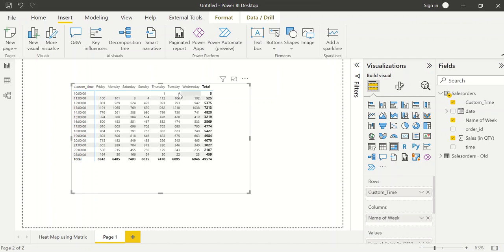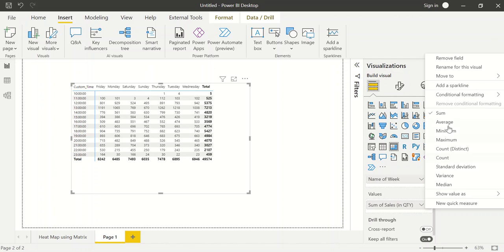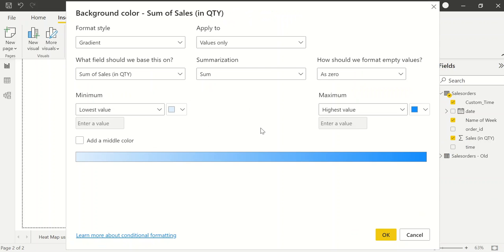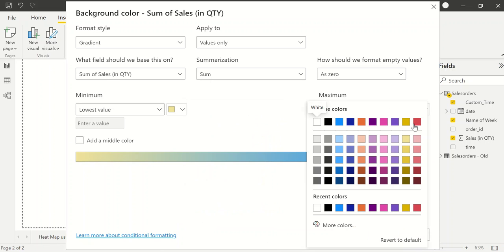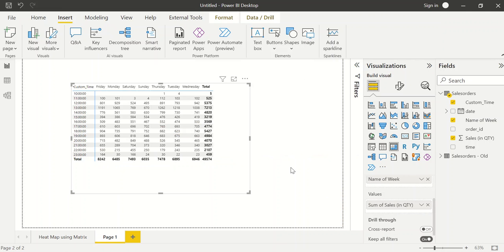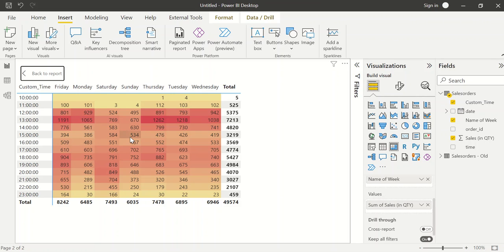Now I want conditional formatting. For this visual I'll go to Values, click the down arrow on Sum of Sales, and select Conditional Formatting > Background Color. I'll set the minimum to light yellow and the maximum to dark red, then click OK. In focus mode, this shows the highest selling times — dark red is heavily trafficked and light yellow is low traffic.